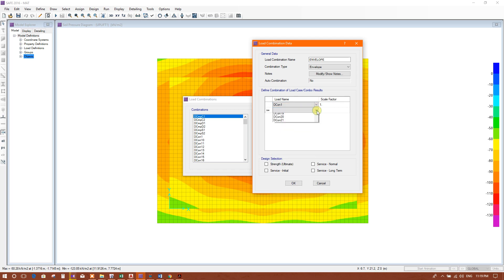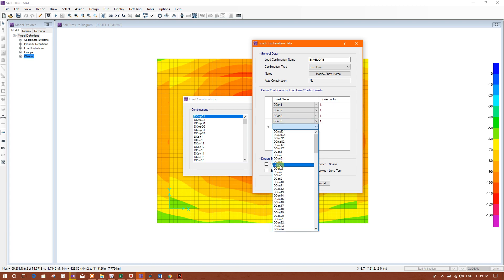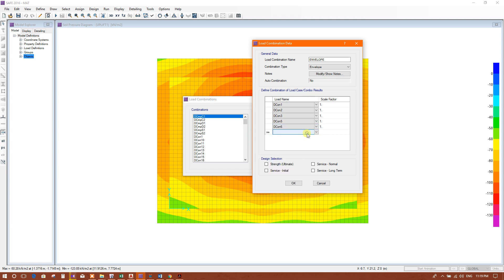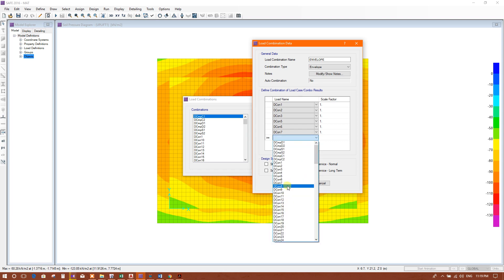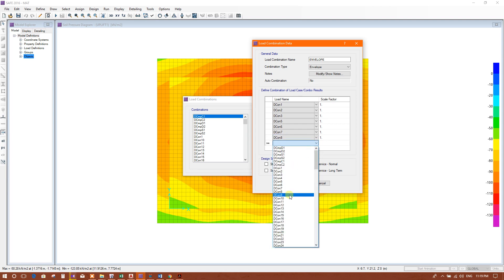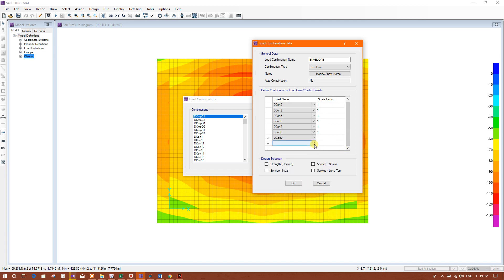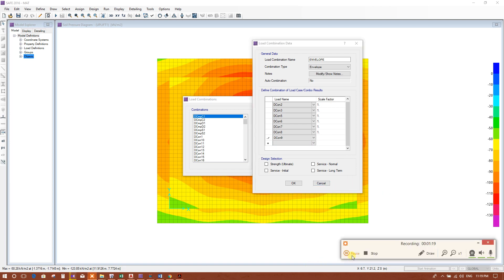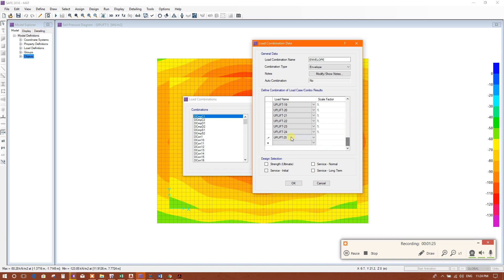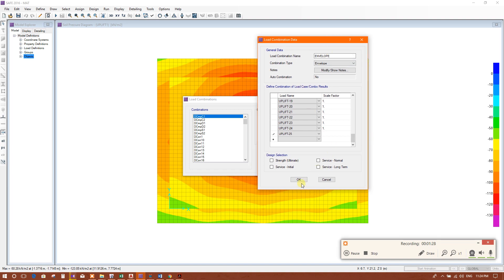We will start from DCON1, DCON2, DCON3, DCON4, 5, 6, 7, 8, 9 — in this way we will consider all the load combinations and load cases. So we have now added all the load combinations and load cases to check the maximum settlement.